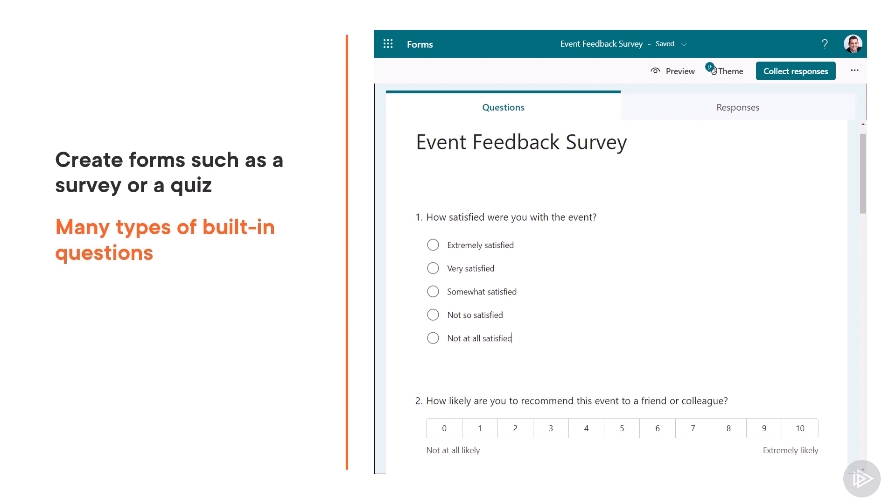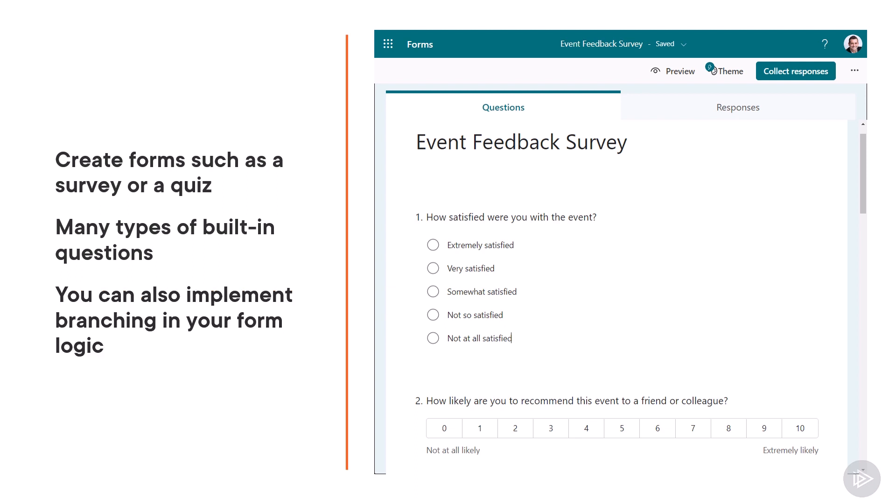You can also implement more advanced things such as branching so you can add logic and only show certain questions depending on the answers that were done previously.